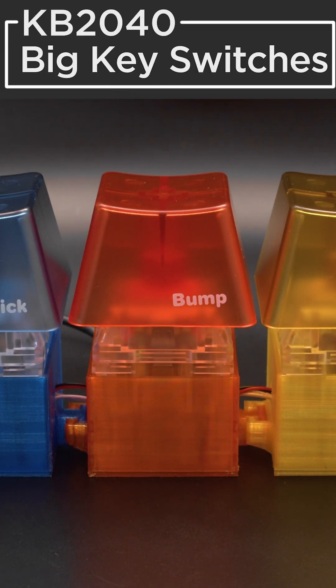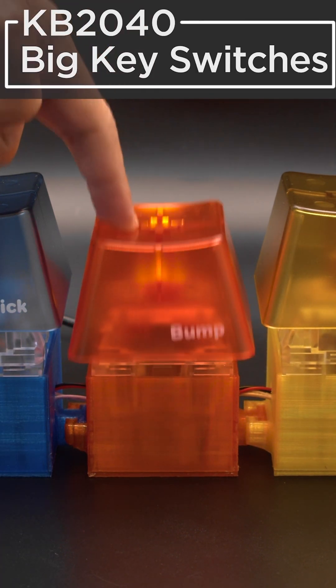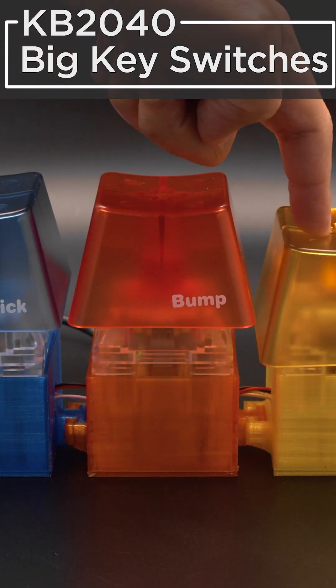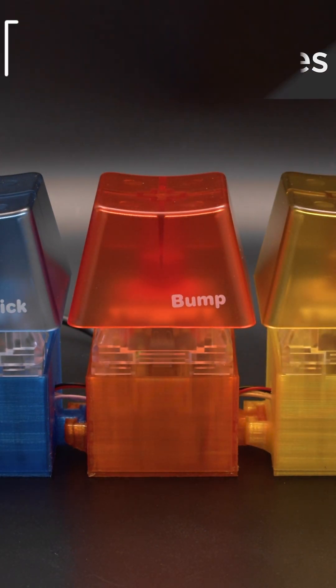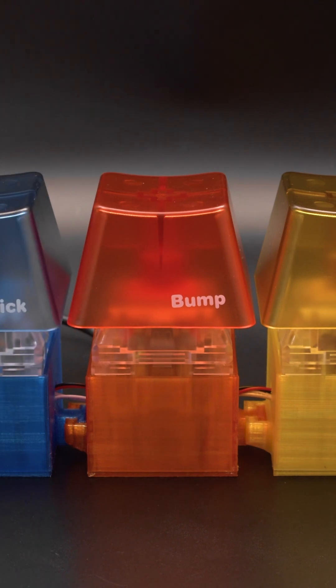Hey what's up folks, in this project we're making a giant macro pad with big key switches.